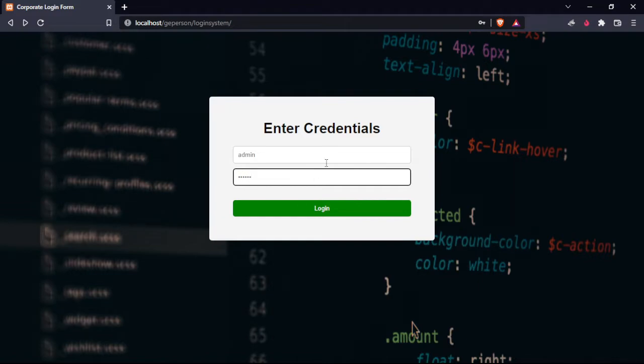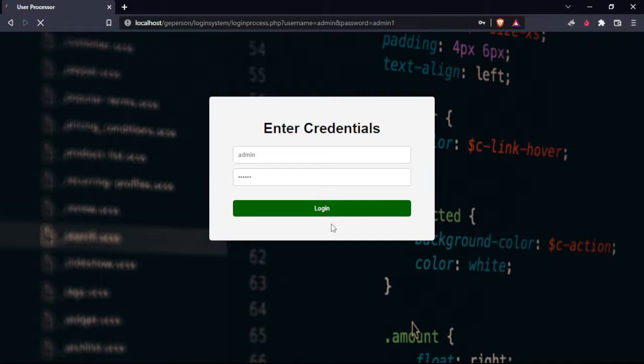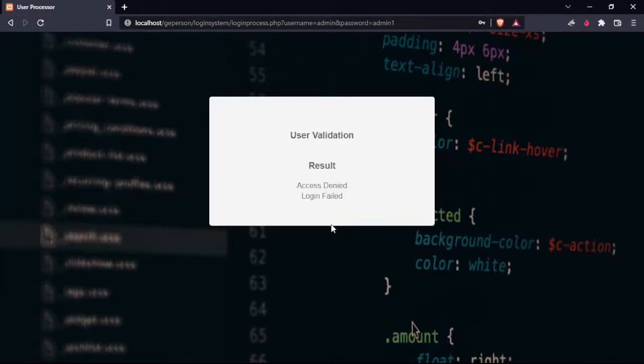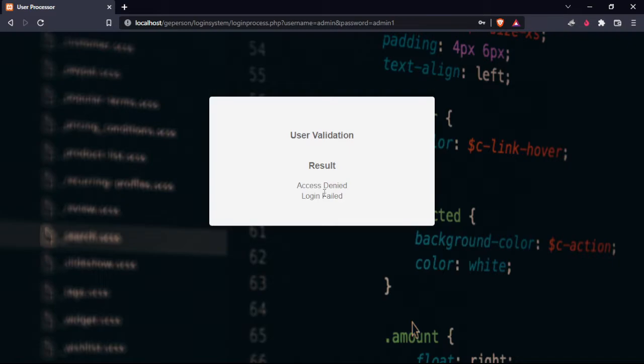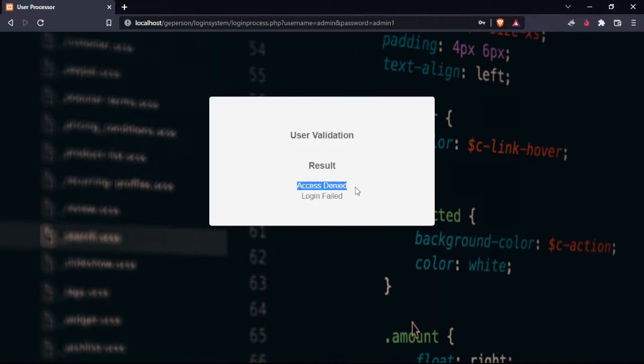We will test our program. When I try to login using the correct username and the wrong password, the system will decline the information.